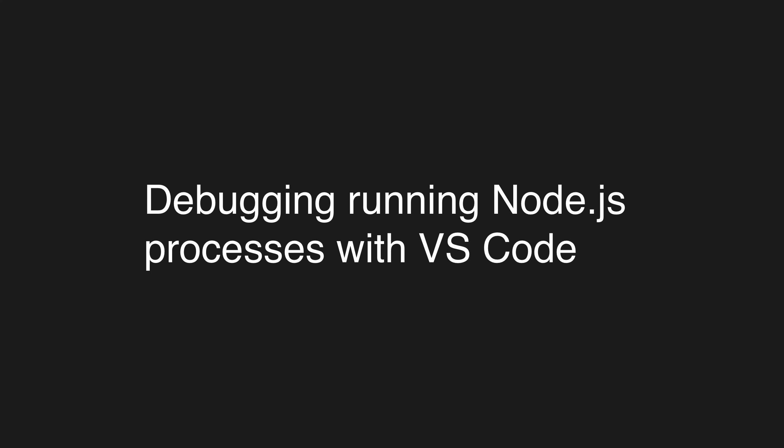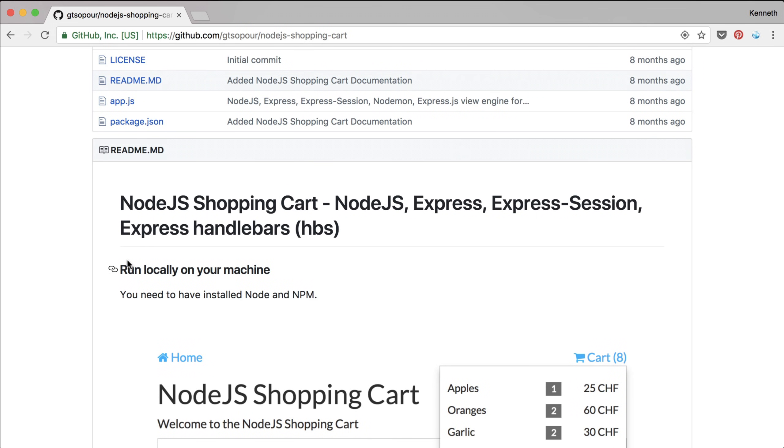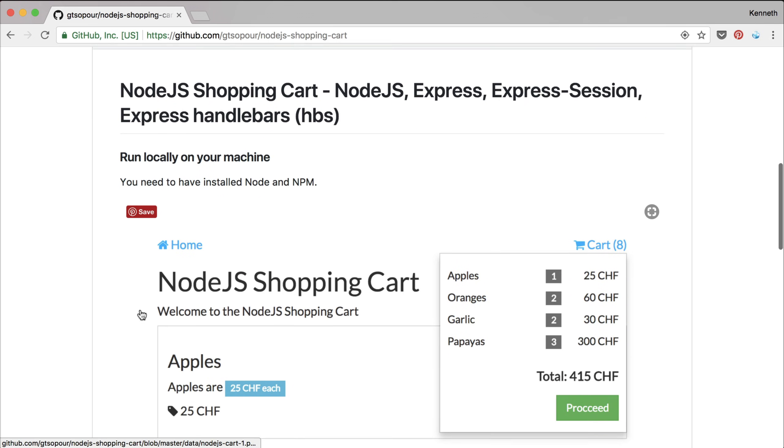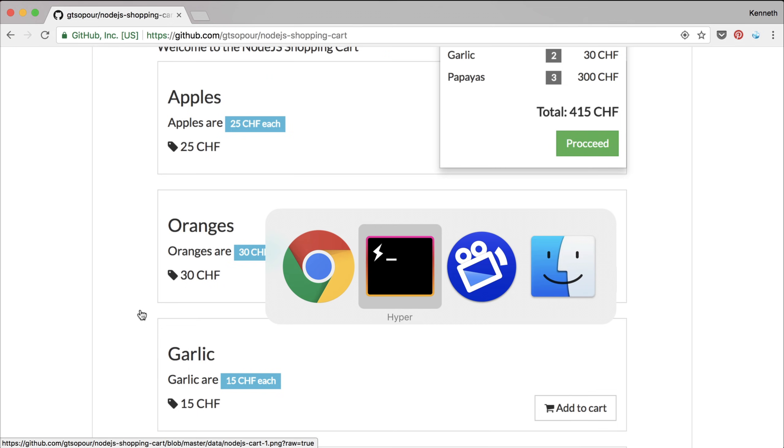So the next thing I want to show you is how you can use the VS Code debugger in combination with your favorite terminal. So what I have here is a simple Node.js shopping cart project straight from GitHub. It's a Node app that is powered by Express using a bit of Express session and using handlebars for rendering. So sort of straightforward kind of server-side rendered app.